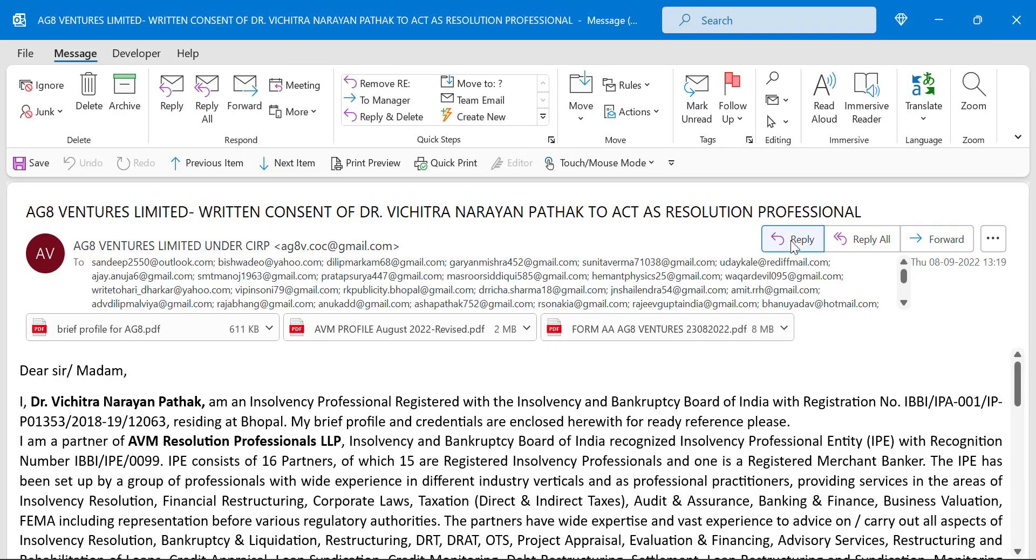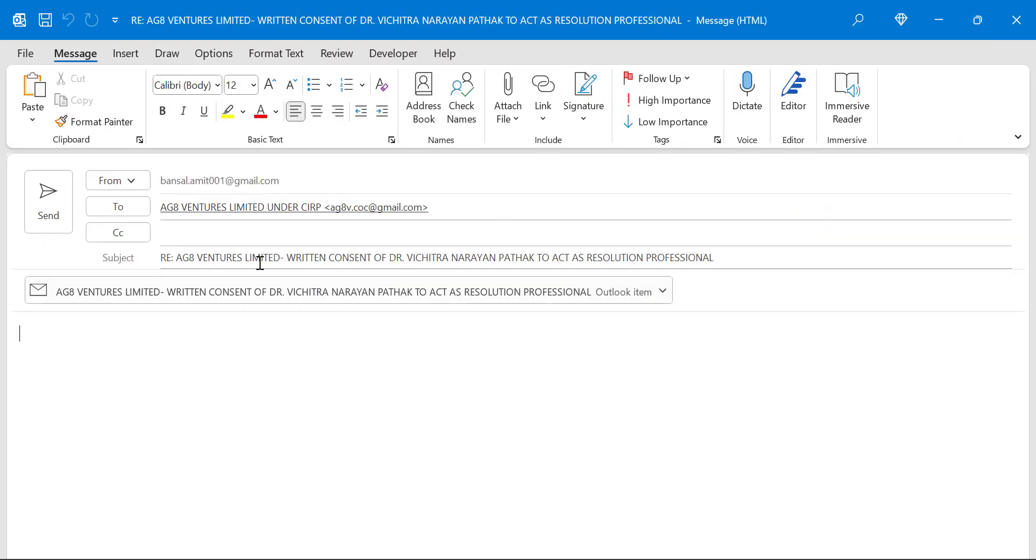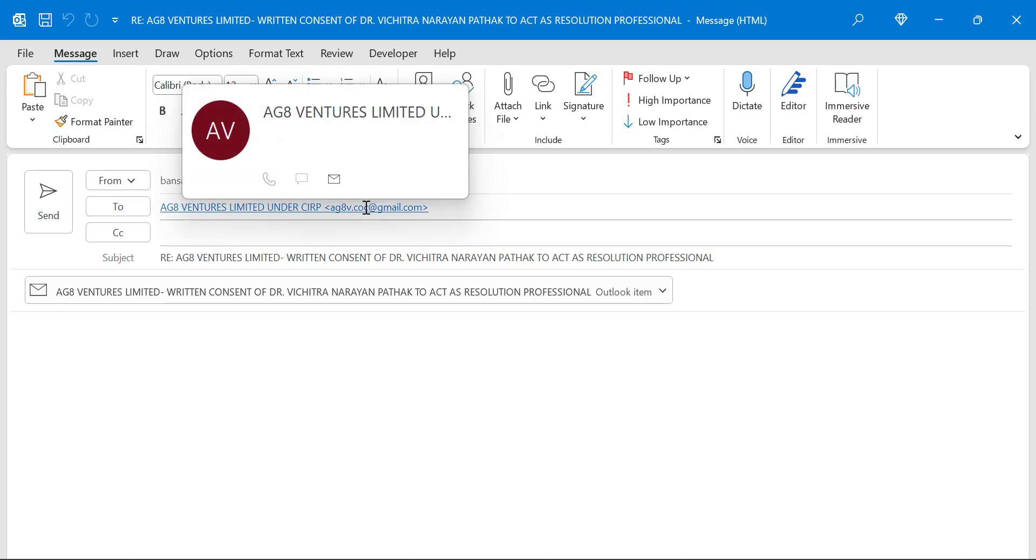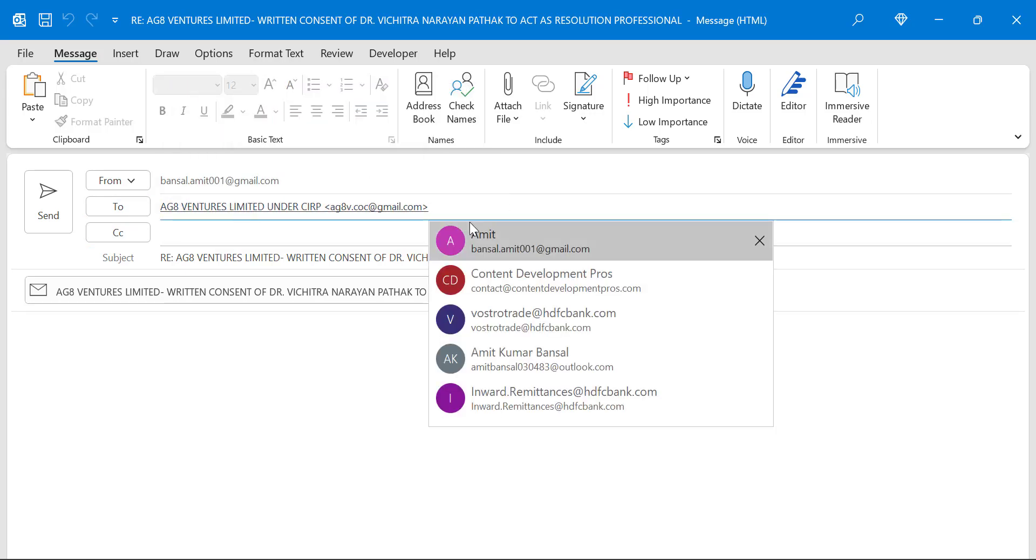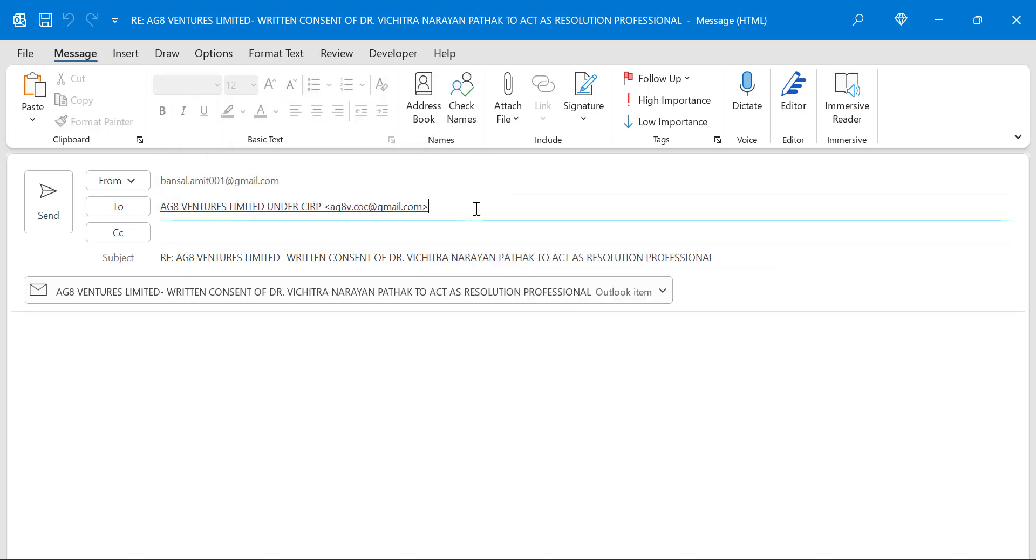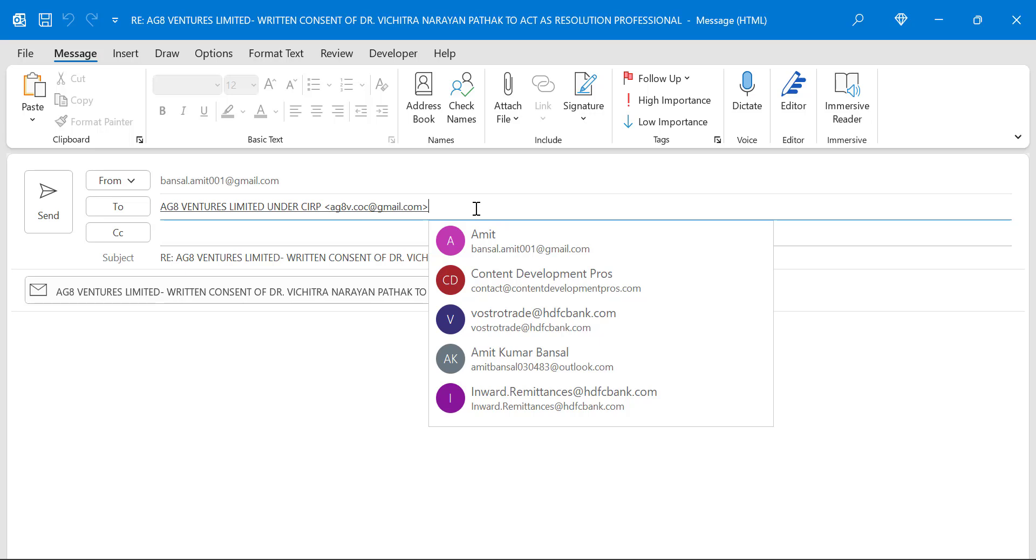And if I click on reply only, see the only email address added in the to section is the email I received from the sender. So the email address is the sender email address only.